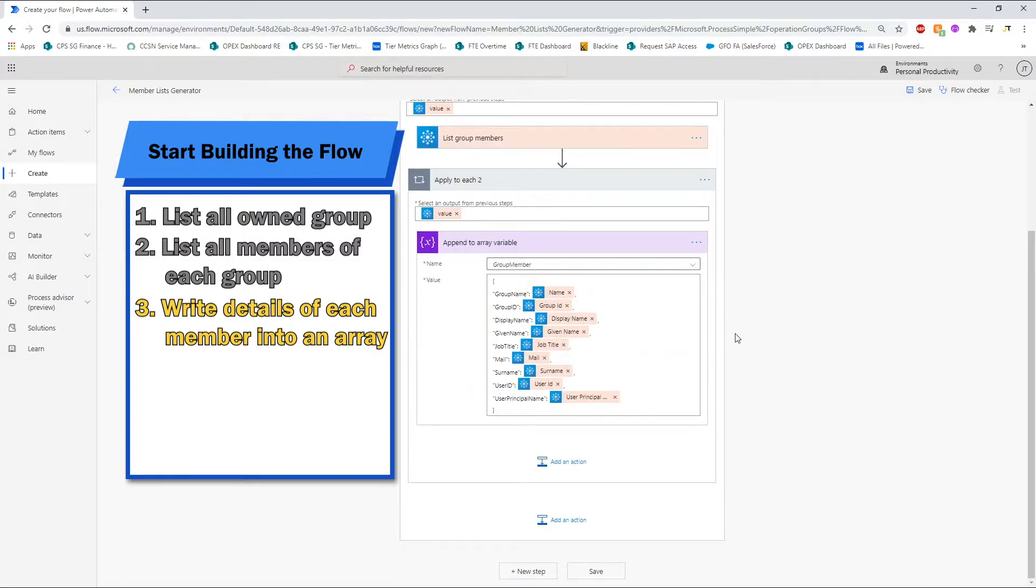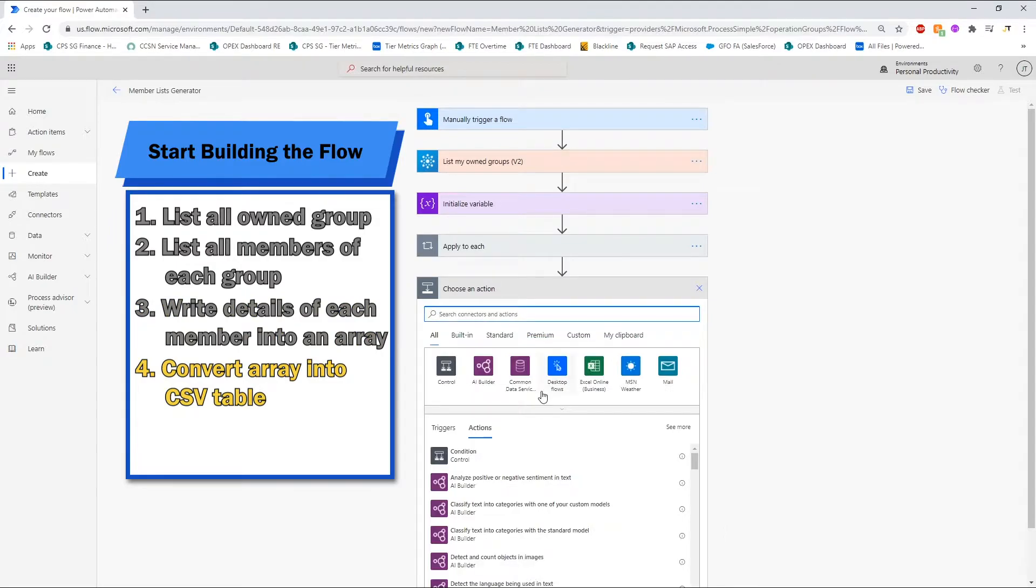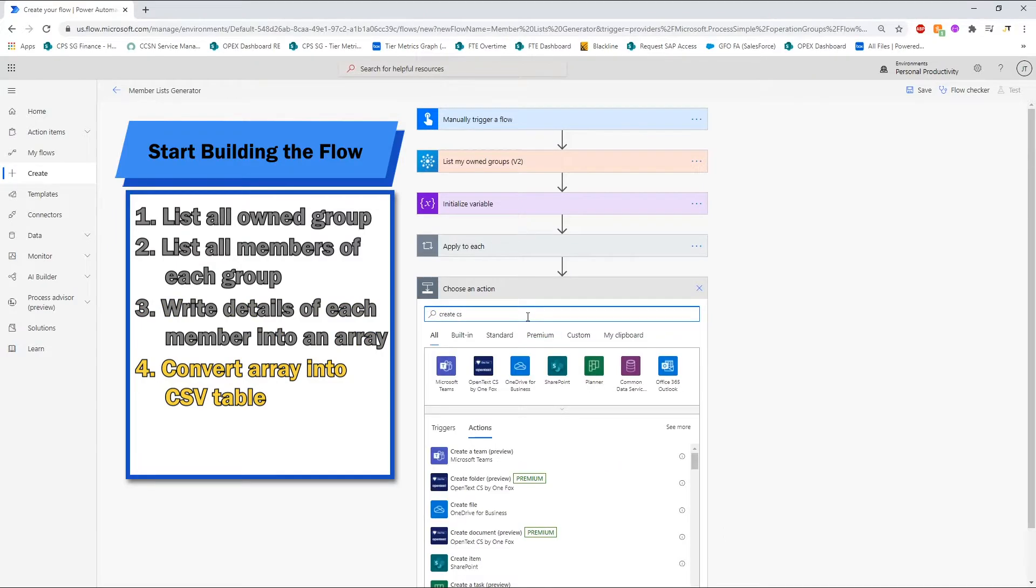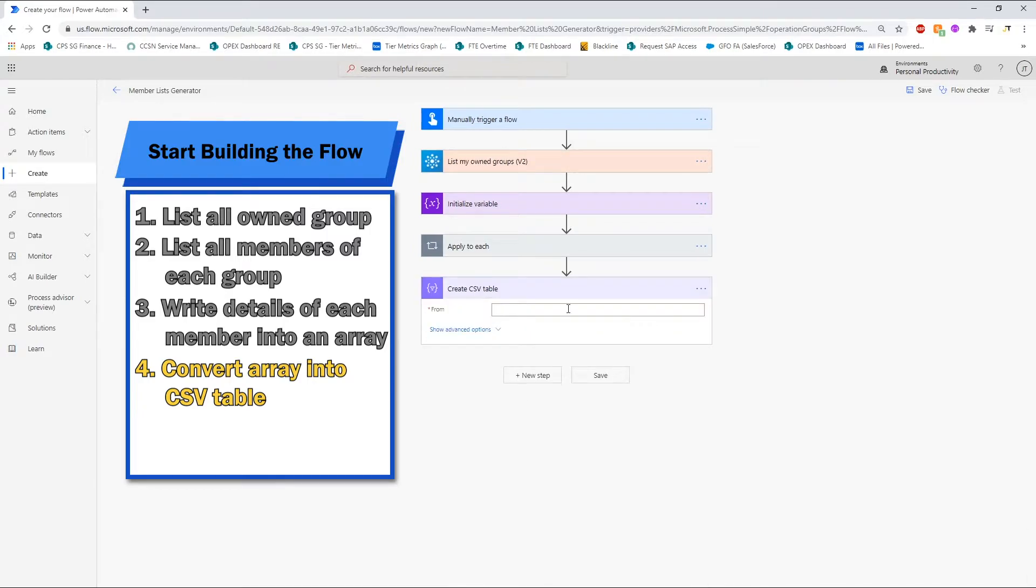After the array has been filled with all the information that we need, we can use the array to create a CSV table so that we can transfer it to Excel easily.